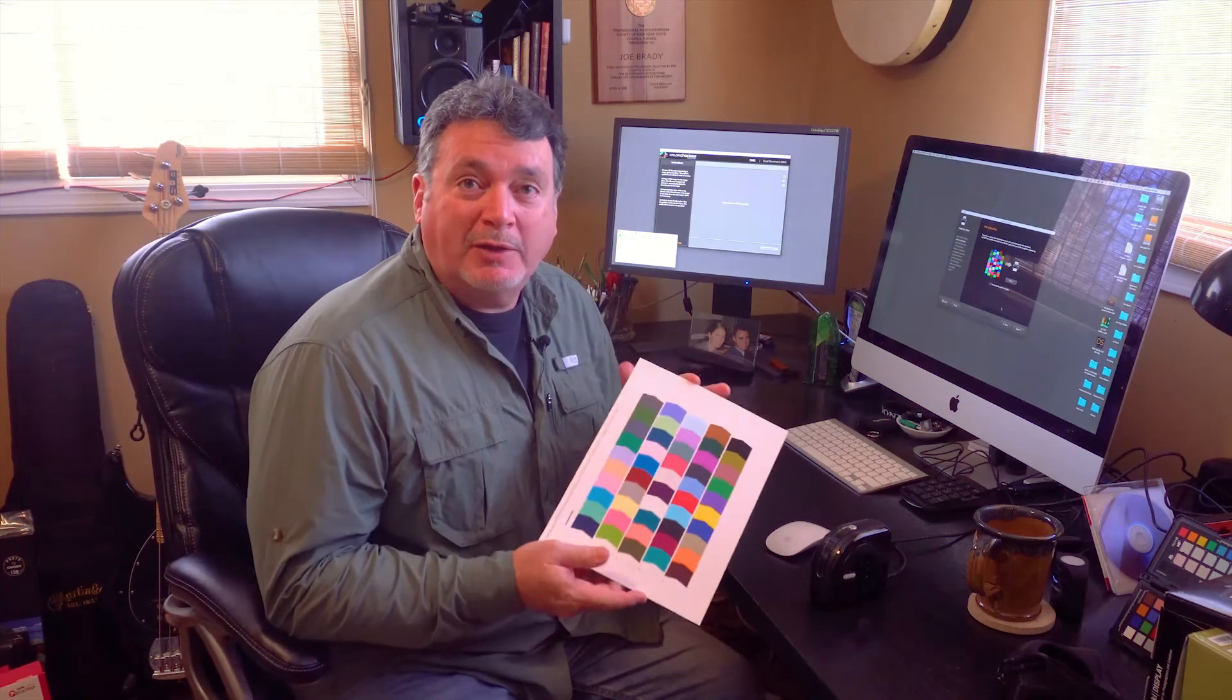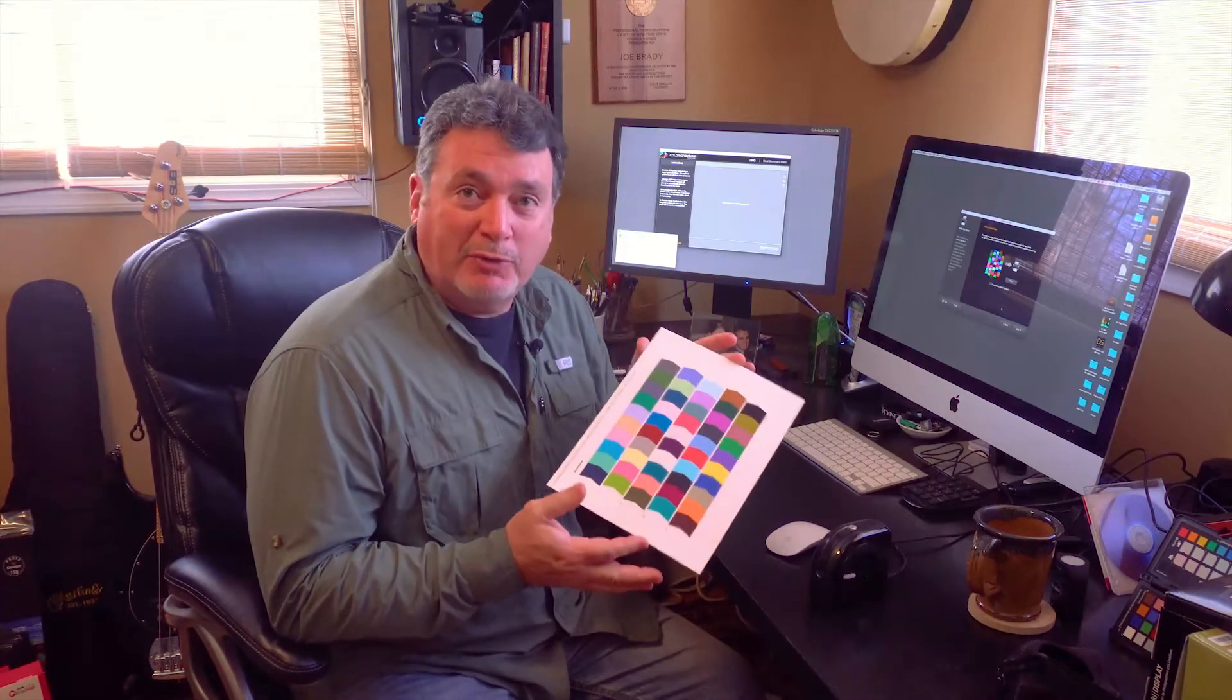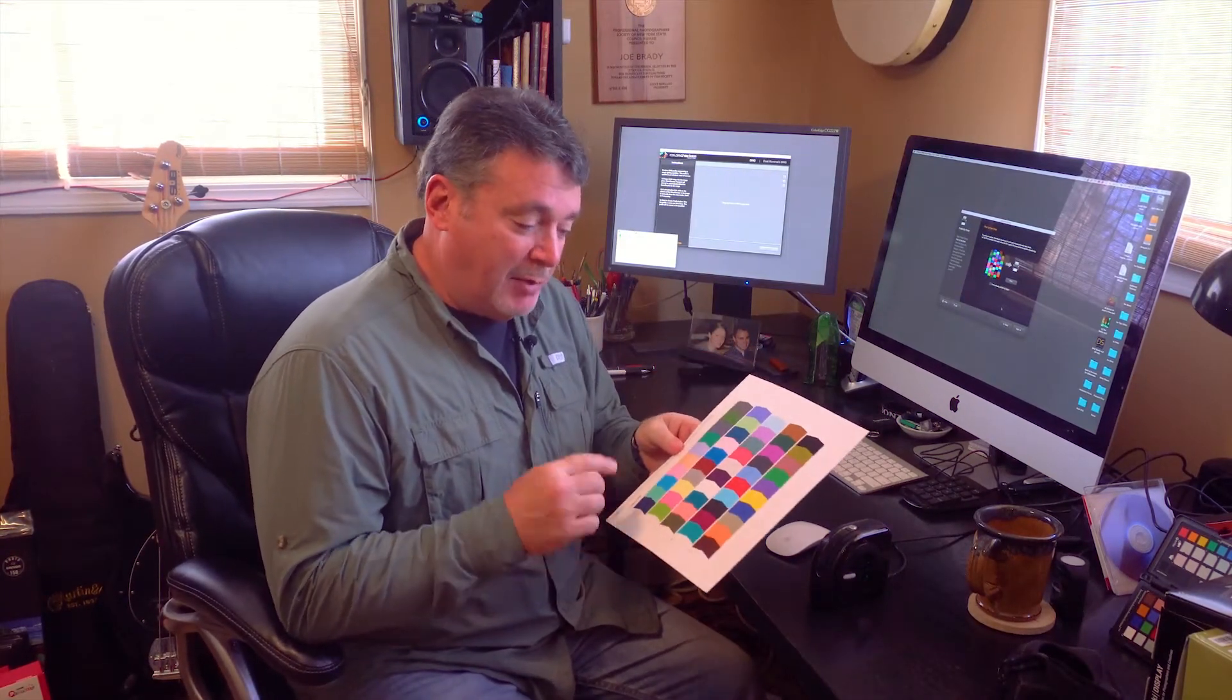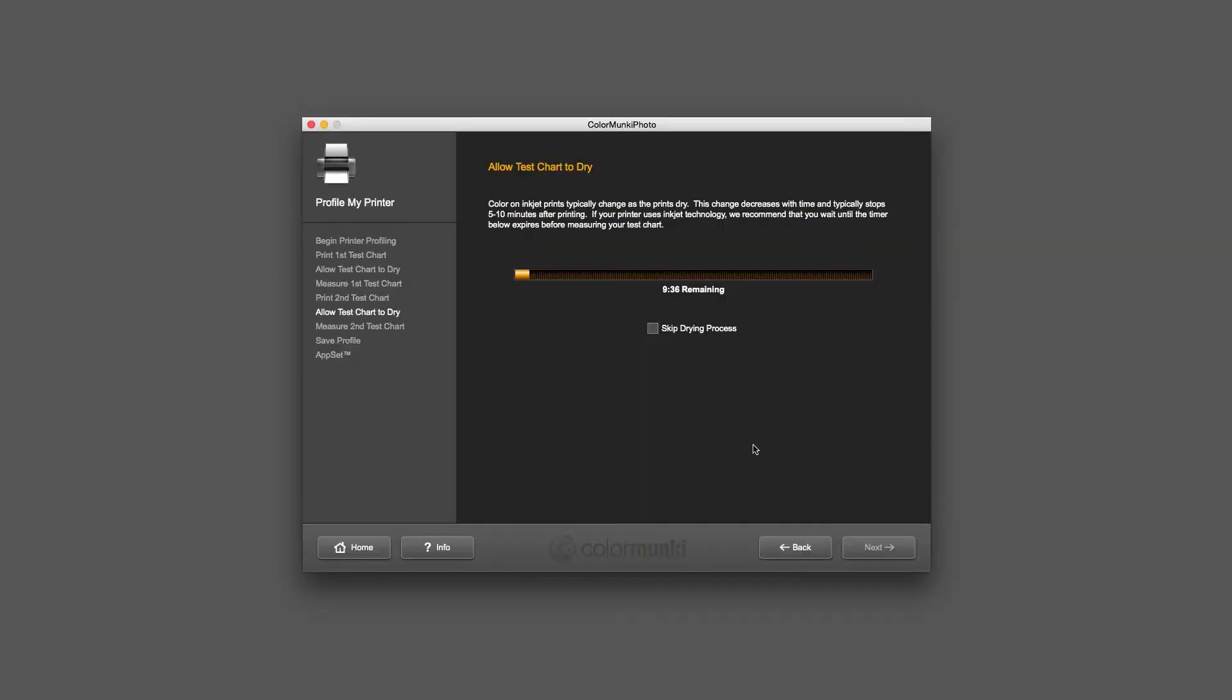I clicked on Print and here's what came out of my printer. This is the first test chart and I'm going to have to read this in. You should let this dry for at least 10 minutes before you read it because most inkjet papers, as the ink dries, it does darken a little bit. I'm going to click on Next and it tells me on the screen to wait 10 minutes. There's a little timer that comes up. I'm going to skip the drying process because I've already done that.